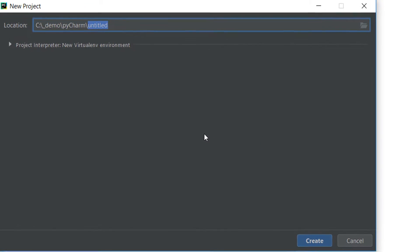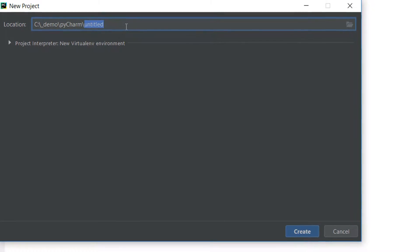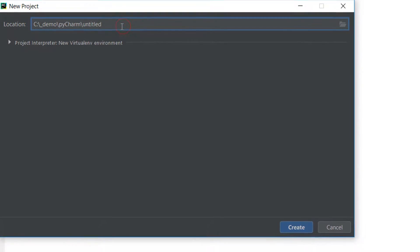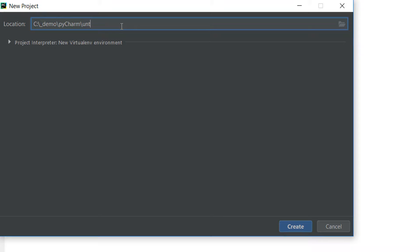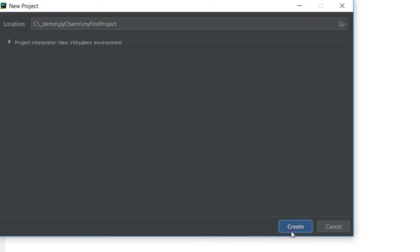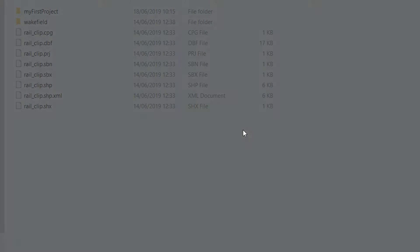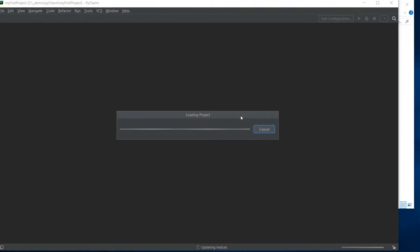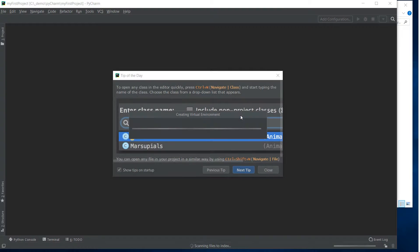So if I just click there, PyCharm is going to ask me what I would like to call this project and I'm going to go with my first project. When I hit create, PyCharm is going to start setting up our environment.